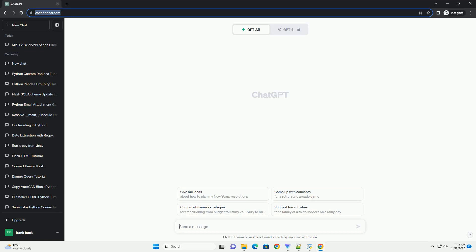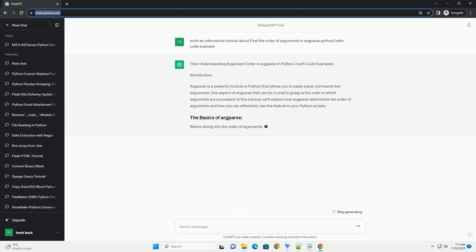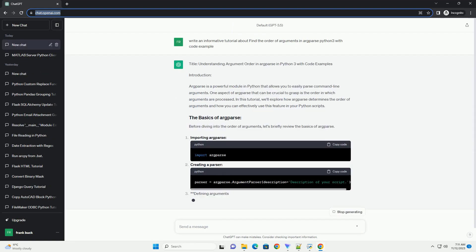Please subscribe and you can download this code from the description below. Title: Understanding Argument Order in Argparse in Python 3 with Code Examples.